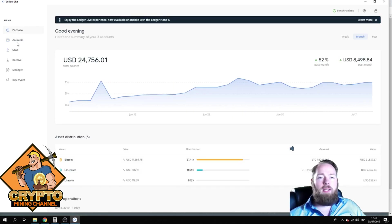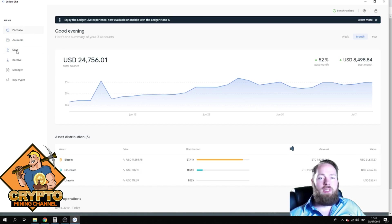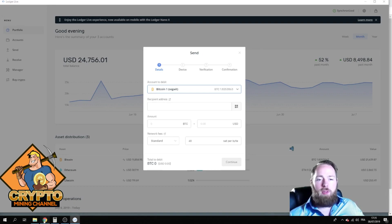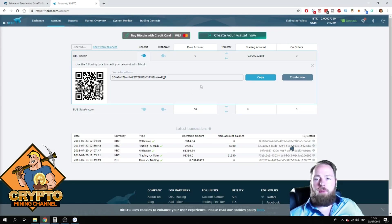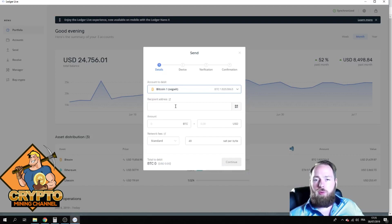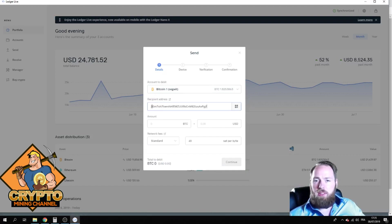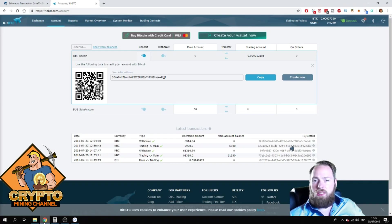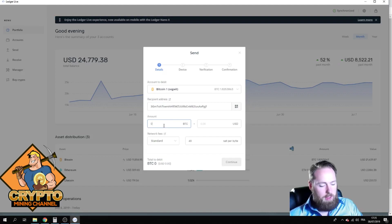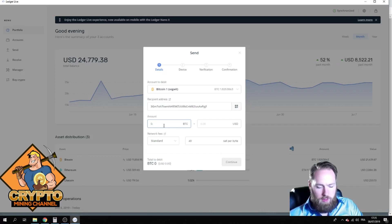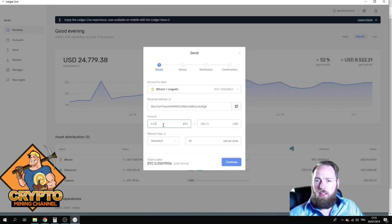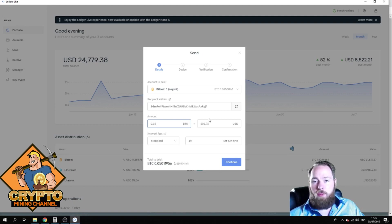And here you can see Send and Receive. So I'm gonna press Send, I'm gonna choose Bitcoin. I want to send some Bitcoin to one of my accounts. So recipient address, make sure it's the right address. Okay, it is the right address. Amount, let's say 0.05. Let's say it's five, more than five hundred dollars.